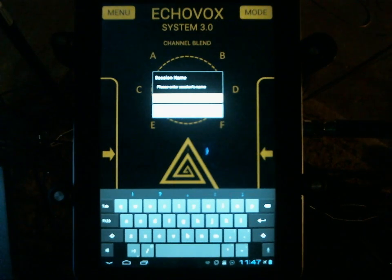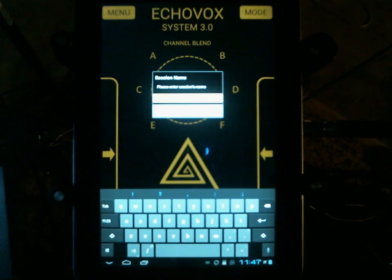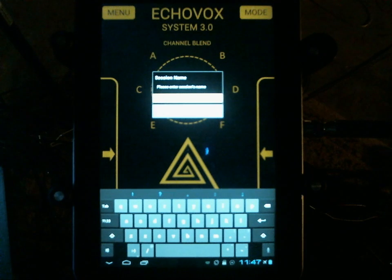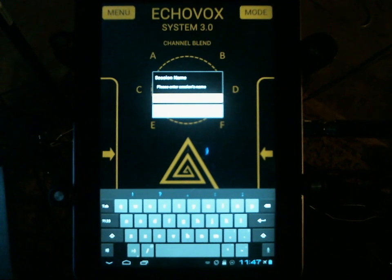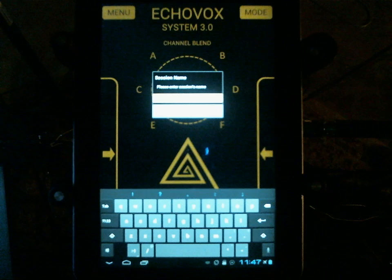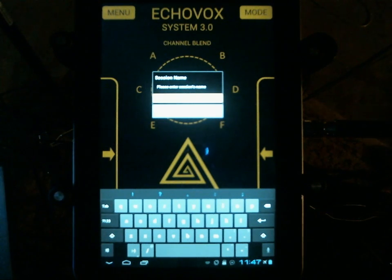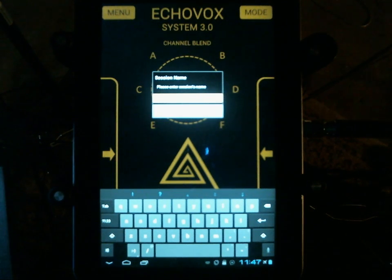EchoVox is not an entry level ITC research device. It is not something you open up, install, click start and go. It's not the type of thing you install and go out and use for an investigation that night. The learning curve is high. There are a lot of features, and after you learn how to use the software, even just going back over your audio is time consuming and can be addictive — and you will get results.